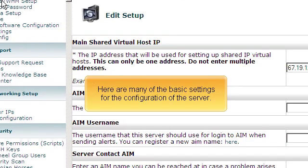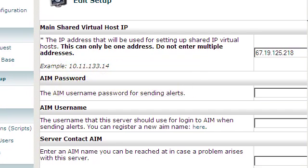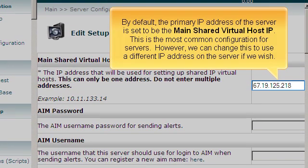Here are many of the basic settings for the configuration of the server. By default, the primary IP address of the server is set to be the main shared virtual host IP. This is the most common configuration for servers. However, we can change this to use a different IP address on the server if we wish.